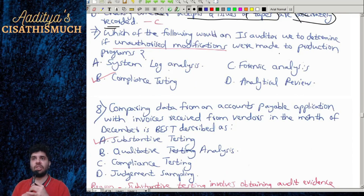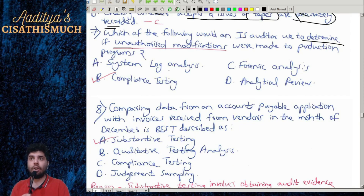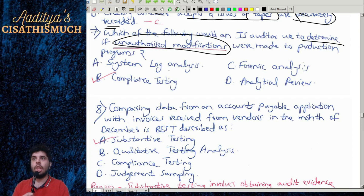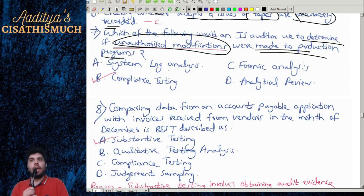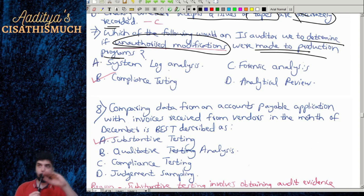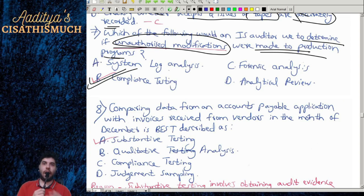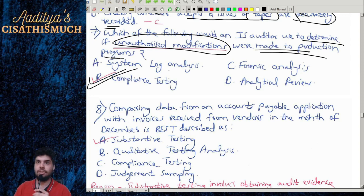Question 7: Which of the following would an IS auditor use to determine if unauthorized modifications were made to production programs? Unauthorized modifications — present or not present — this is compliance testing.